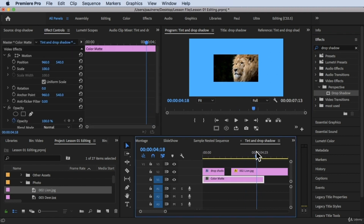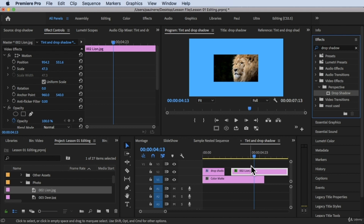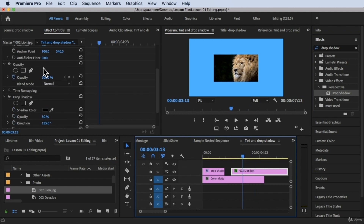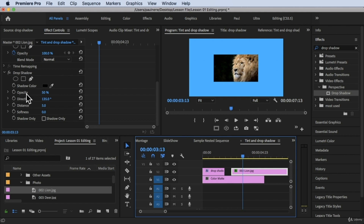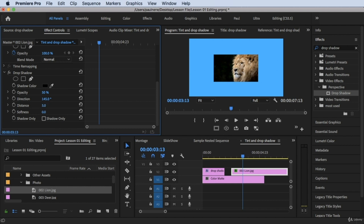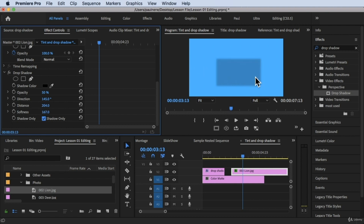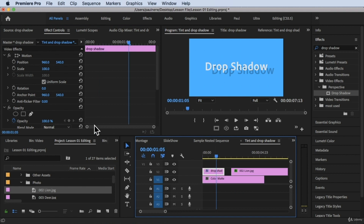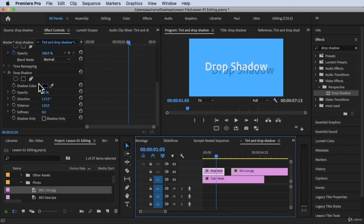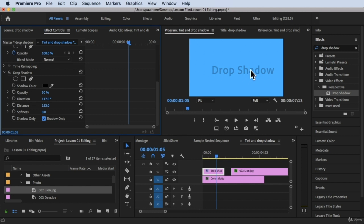Let's extend the picture over the blue background and add a drop shadow to it by dragging the effect onto the photo. Now open Effects Controls for the photo — you'll see drop shadow with the same properties: opacity, direction, distance, and softness. There's also a 'Shadow Only' checkbox. If you check Shadow Only, the picture disappears and only the shadow is shown. The same applies to the text clip.